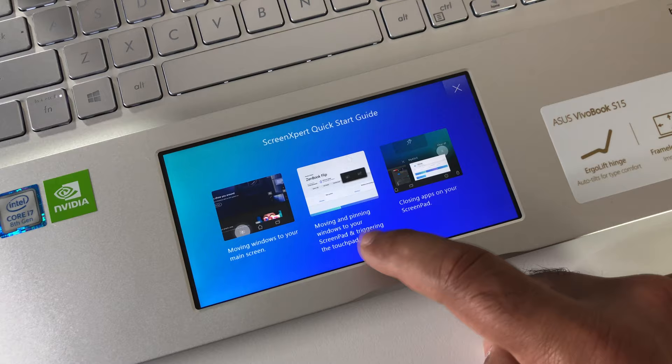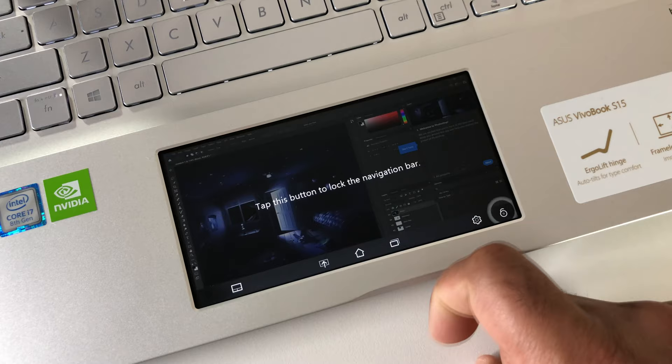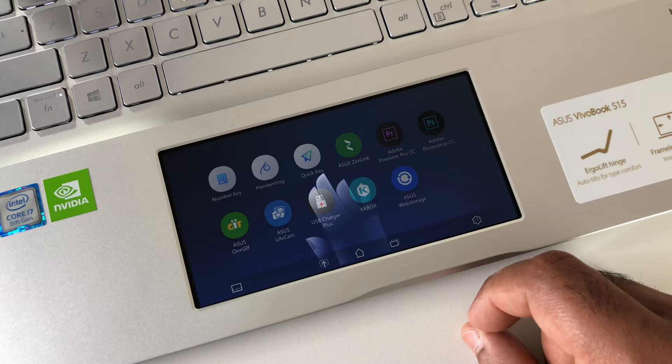Everything you can do on a typical multi-monitor PC setup can also be done on the ScreenPad, including video, wallpaper settings, brightness and even gaming.